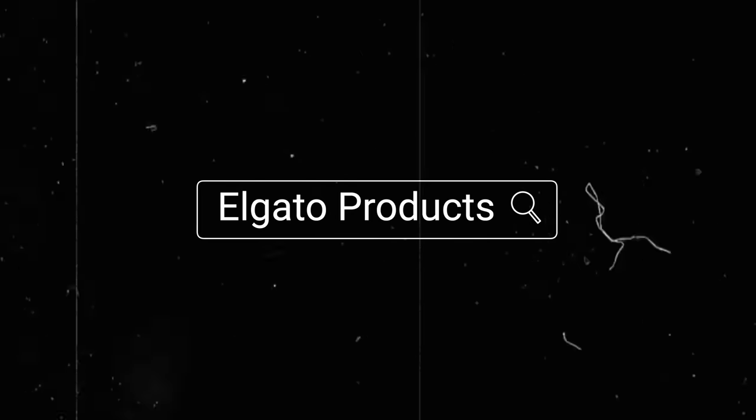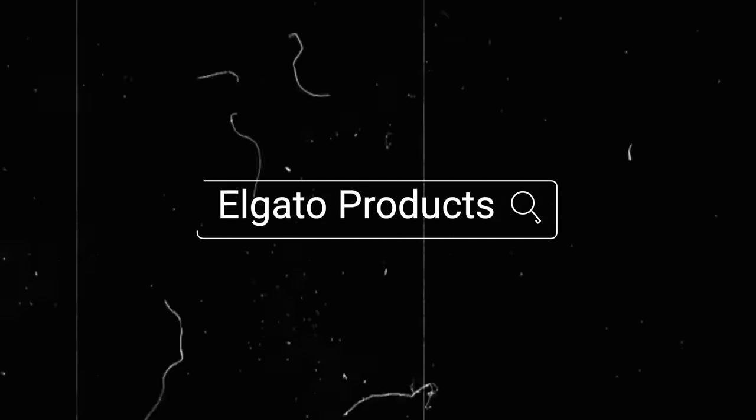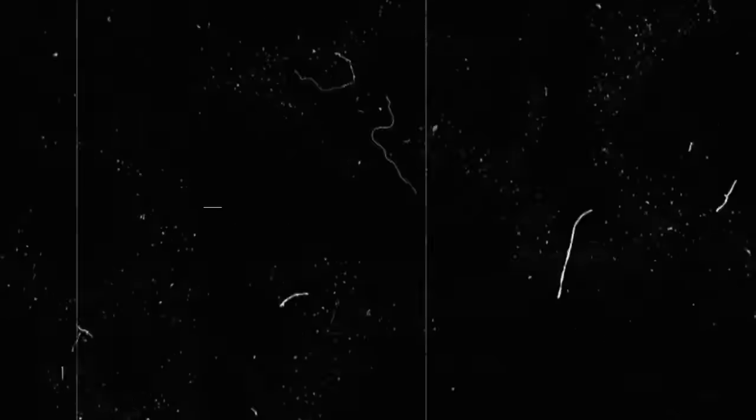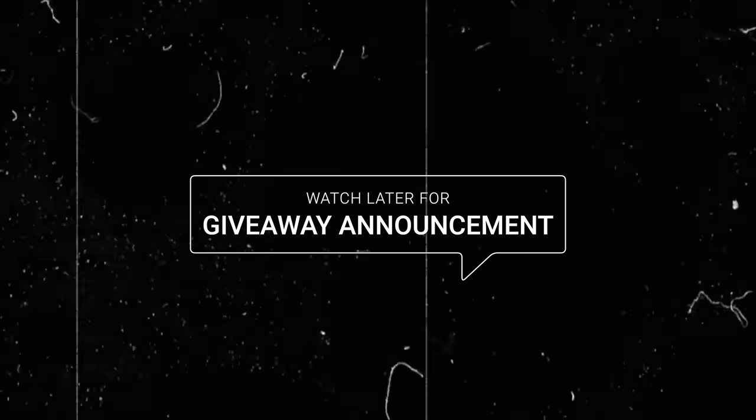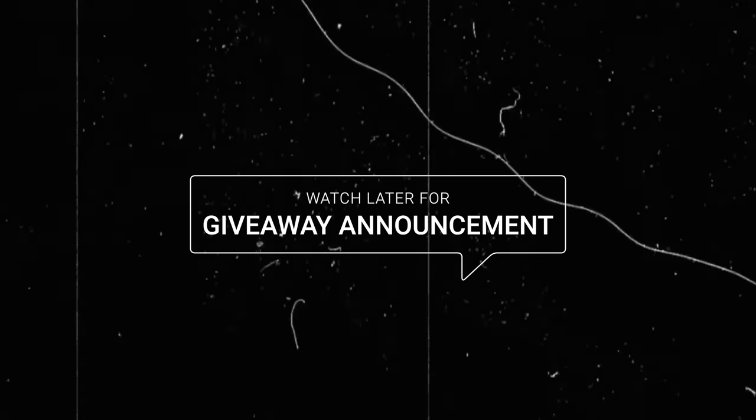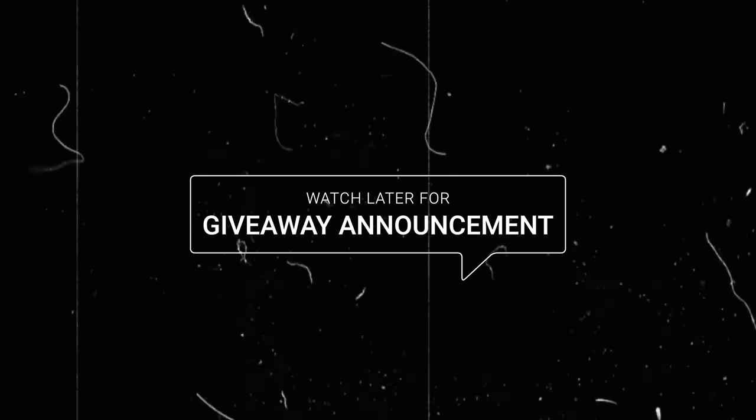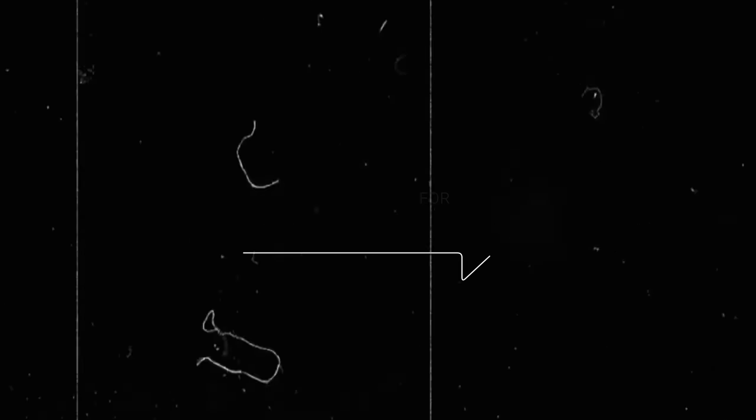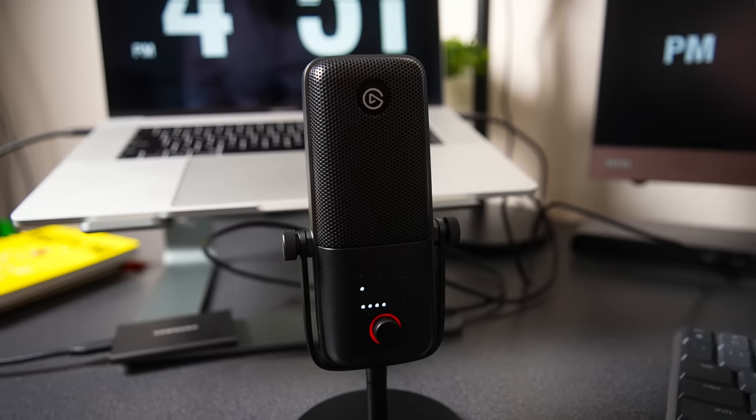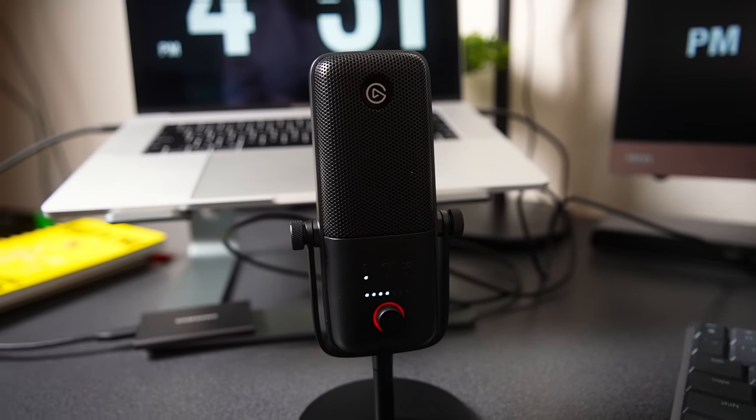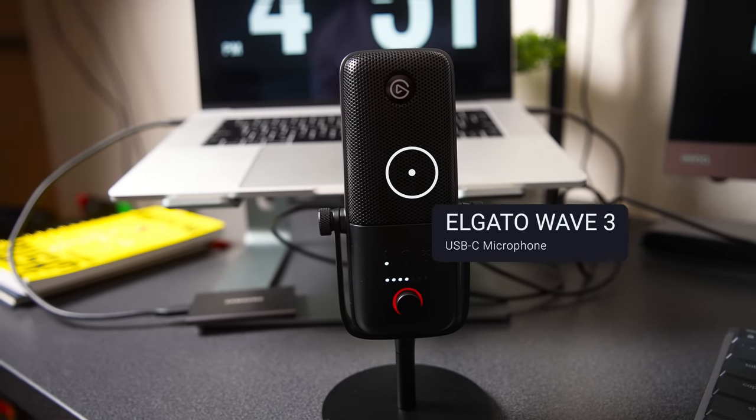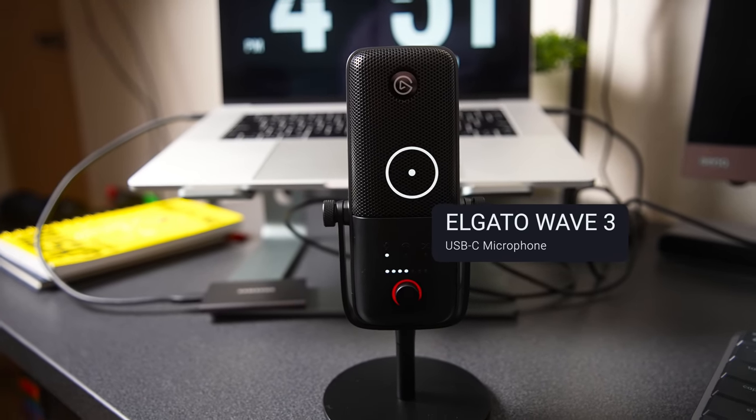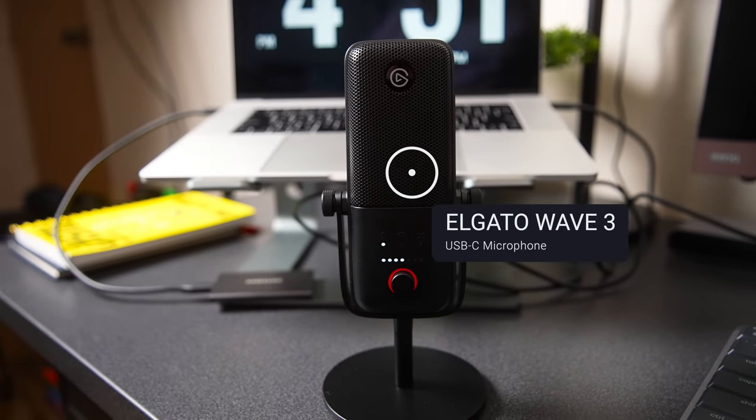In this video I wanted to showcase a couple of my favorite Elgato products that I use not only for streaming but for content creation. What we have here is the Elgato Wave 3 mic, it is a USB-C mic that you can plug directly into your computer.